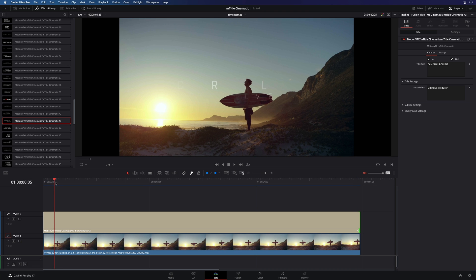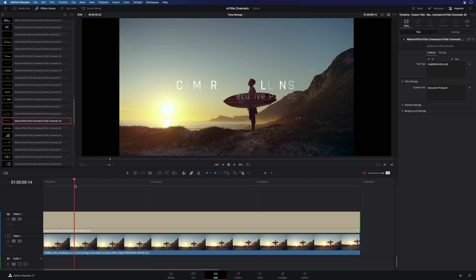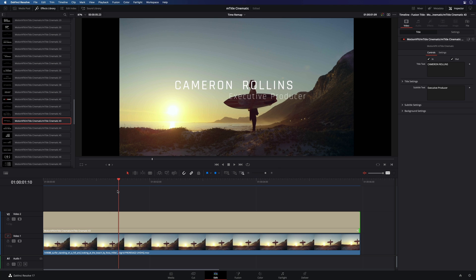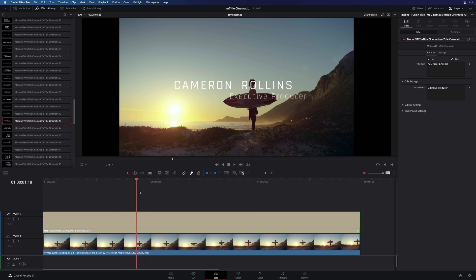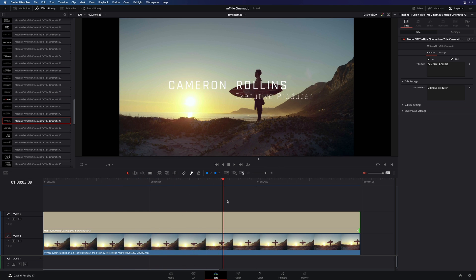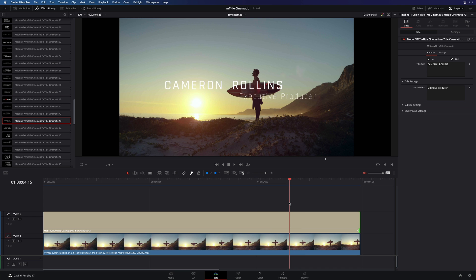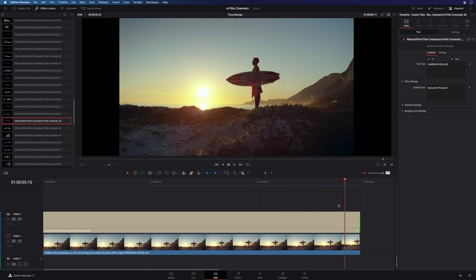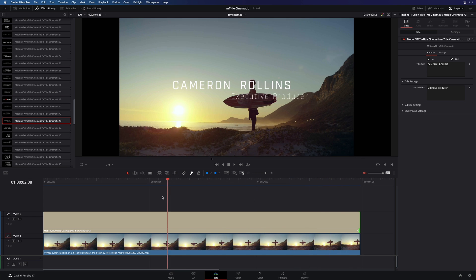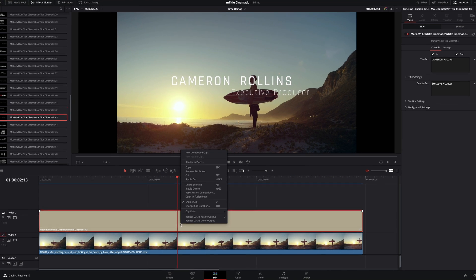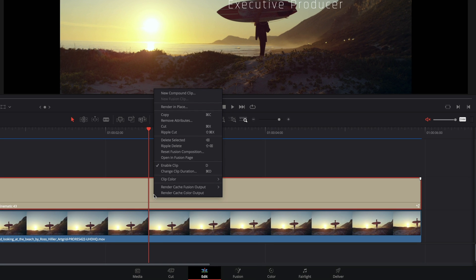DaVinci Resolve provides great tools for speed changes. The only problem, these tools are available only for the clips. You can't use them directly on titles. But there is a quick turnaround. In fact, you just have to transform your title into a clip. To do so, we will create a compound clip with our title. I will name it title clip.